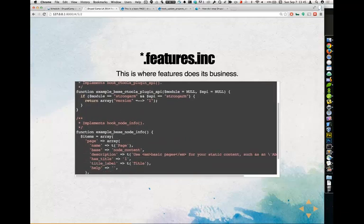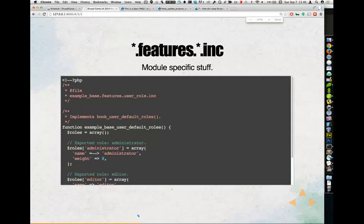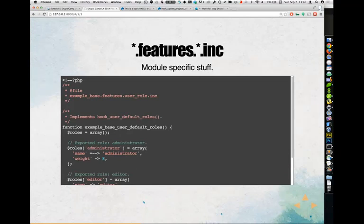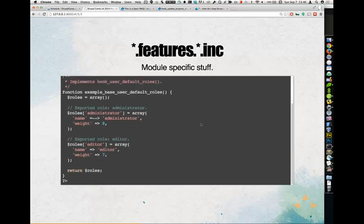Then you've got your star.features.inc — this is where Features really does its business. You've got your hooks that Features is implementing. It goes through and implements the actual Drupal APIs. The .features.inc is where it initializes this stuff. Then there's star.features.star.inc — this is where any module that Features relies on to do its business does its business. Module-specific stuff. For instance, user roles would go here — very specific component-related stuff goes into these module-specific .inc files.